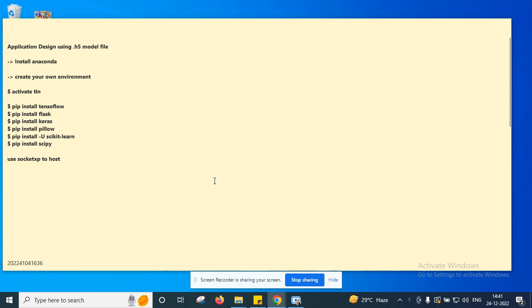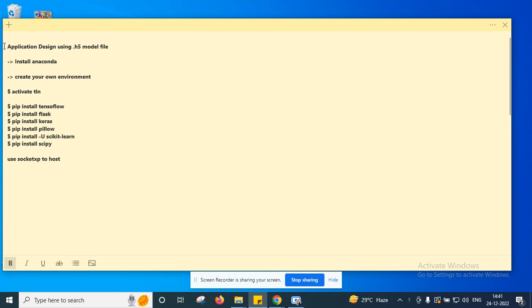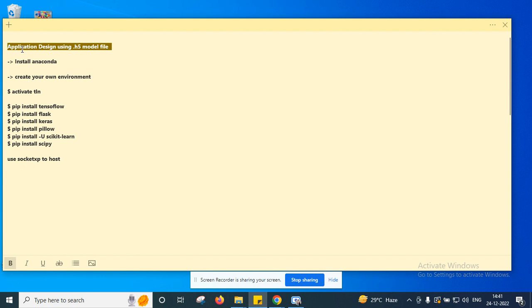Hi viewers, in this video I'll explain how to design an application using a Dart H5 model file. In the previous video I explained how to generate this Dart H5 model file using Google Colab platform. Now I'll show you how to design an application using Anaconda Prompt.